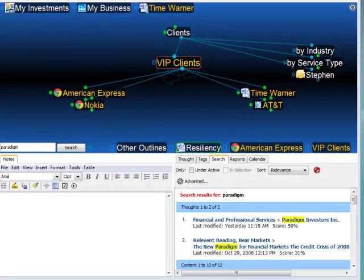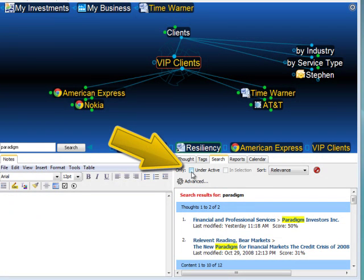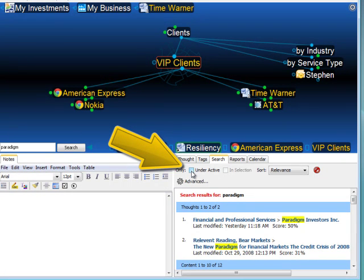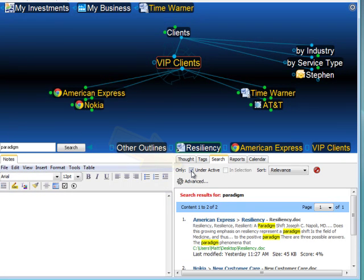Additionally, I can filter my search results by searching only under the current active thought. From this particular thought, VIP clients, I can select the option for under active. As you can see, I only have two search results for the word paradigm under the current active thought.